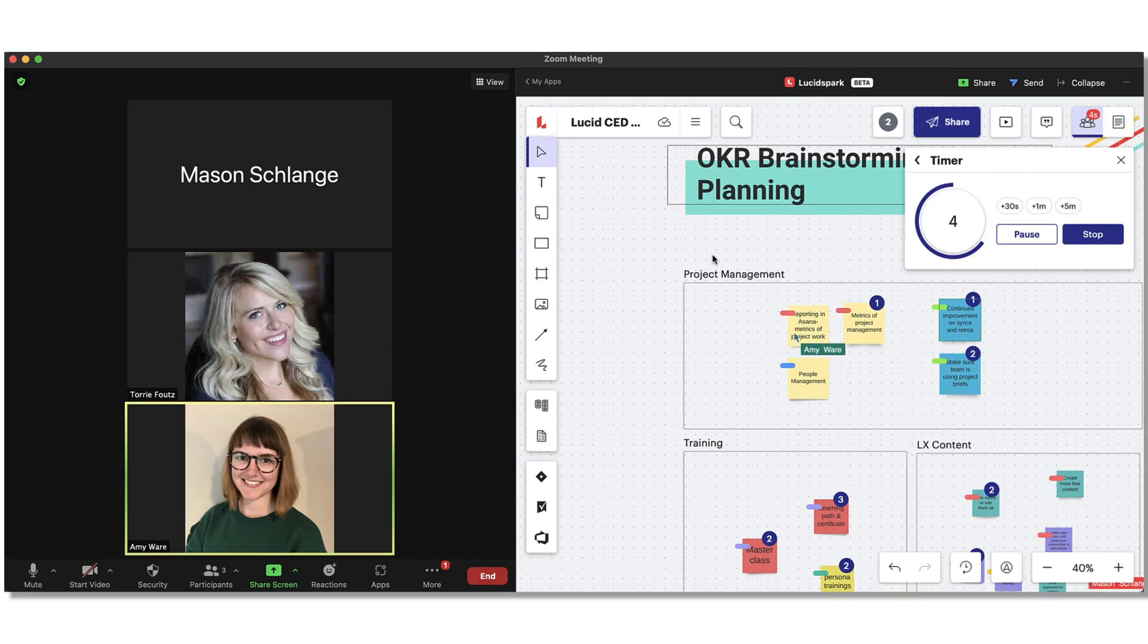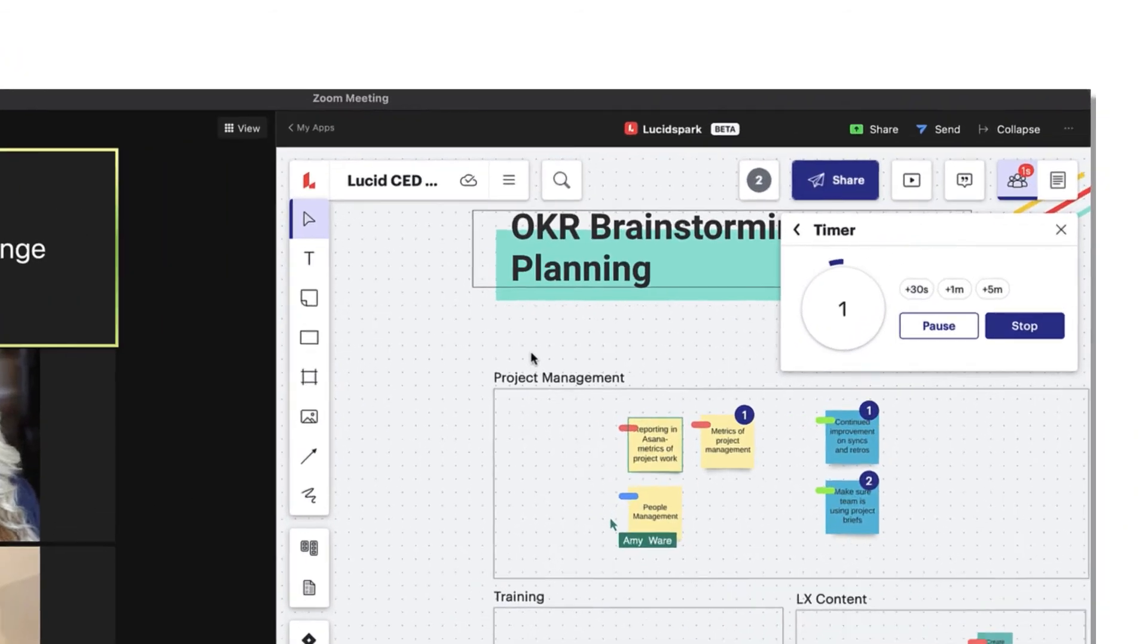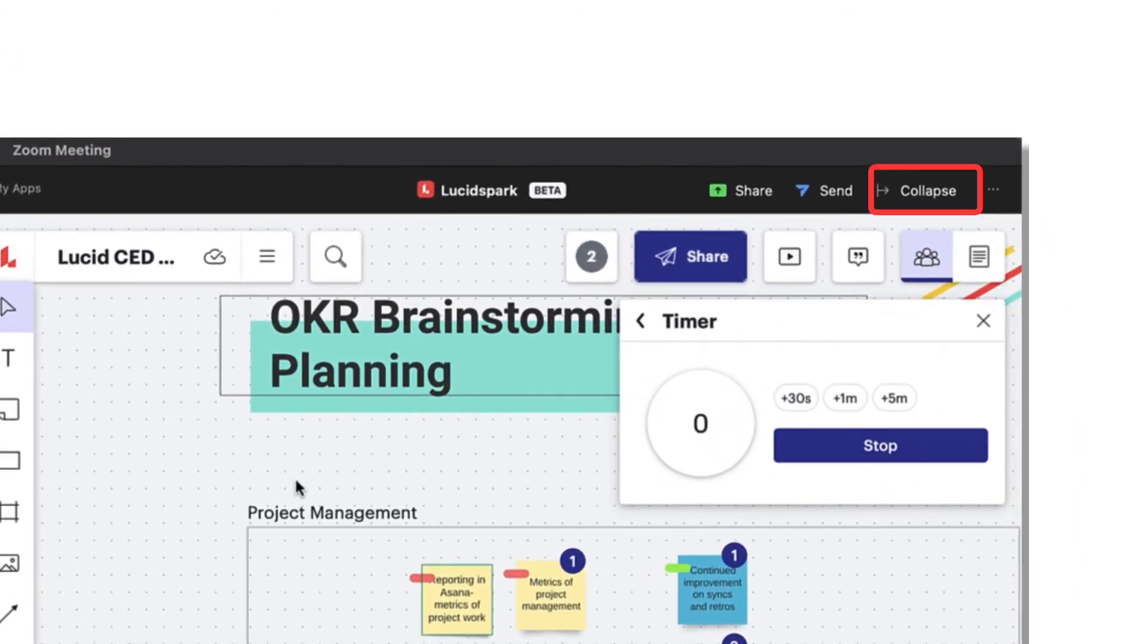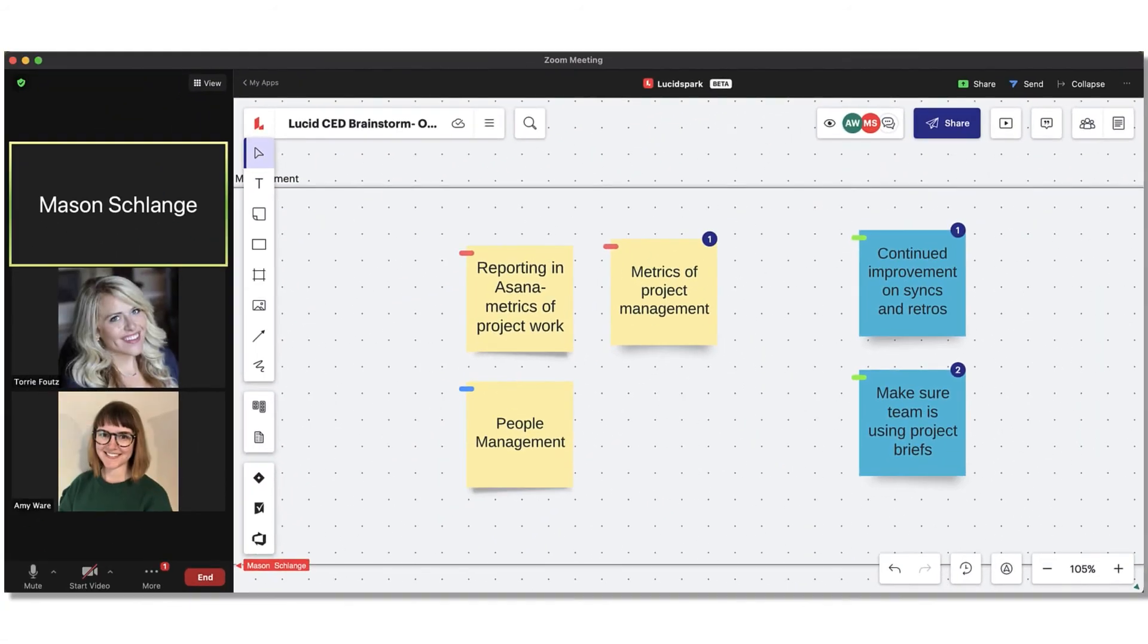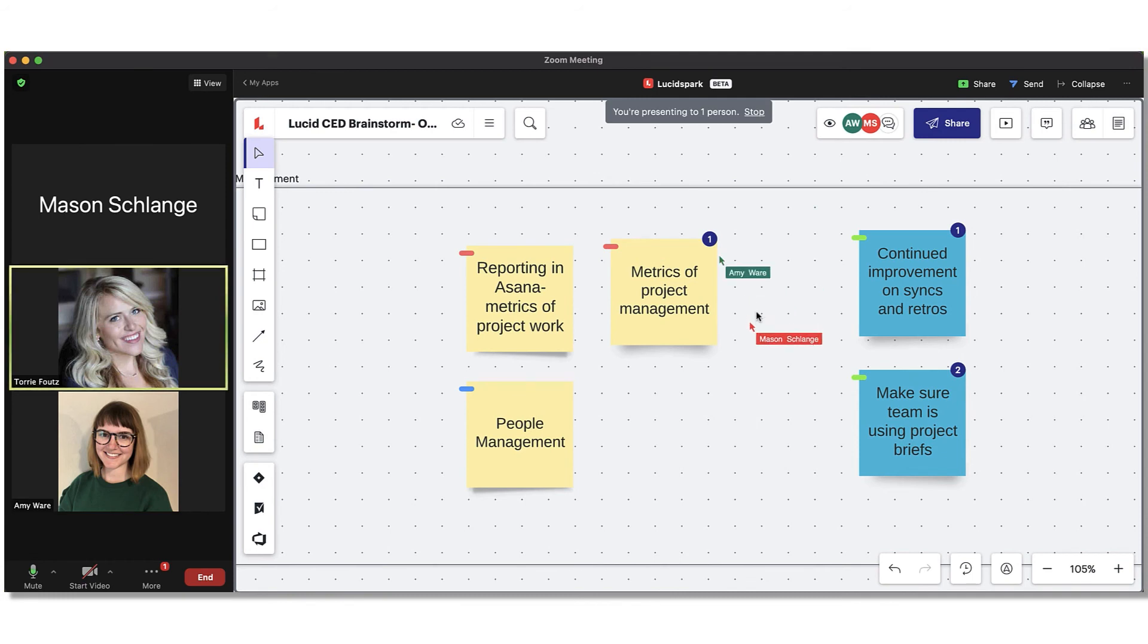When the timer is up and you want to bring the focus back to your team, select Collapse to minimize a view of your board. Use Call Others to Meet to bring everyone to the same area of the board to finish up your brainstorming session and determine next steps.